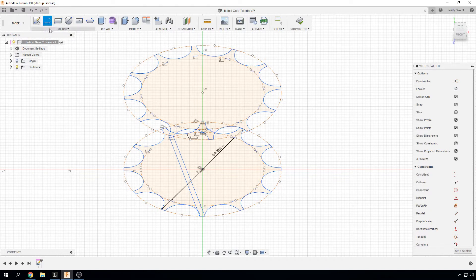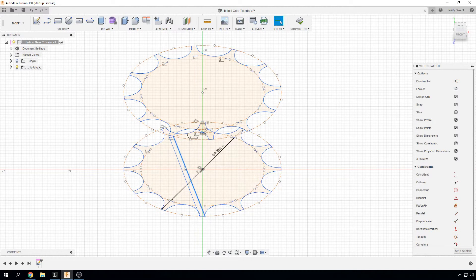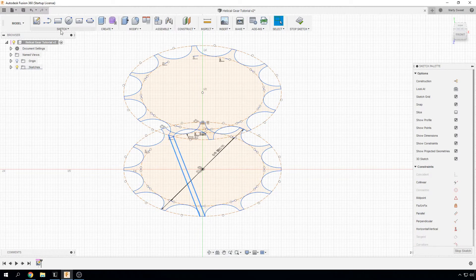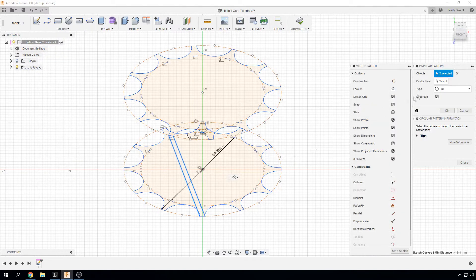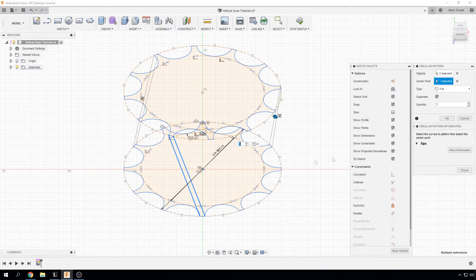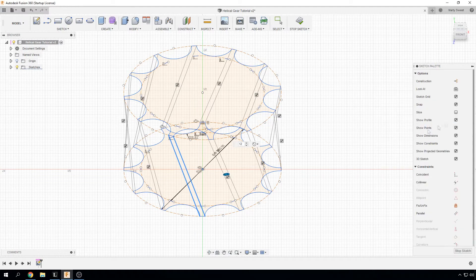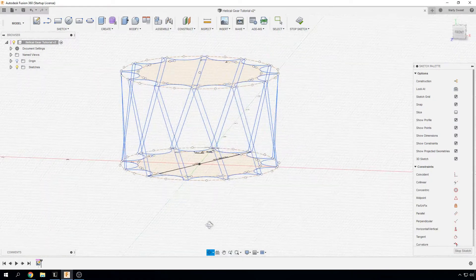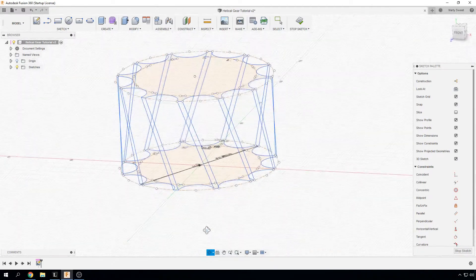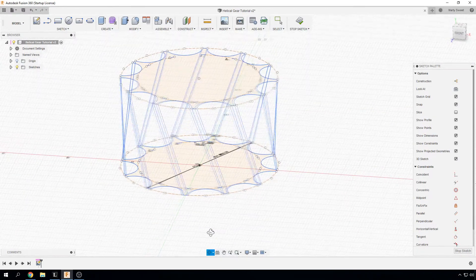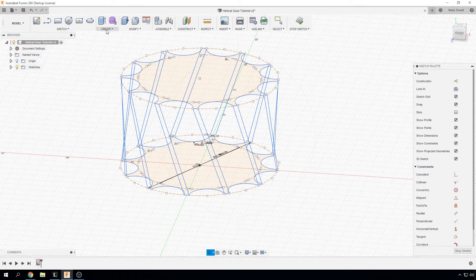And what we are now going to do is we are going to select those 2 there. And we are going to use the circular pattern tool again. Select the center point. Put 12 in there. And here we have our guide rails. And that will be how our teeth are drawn.